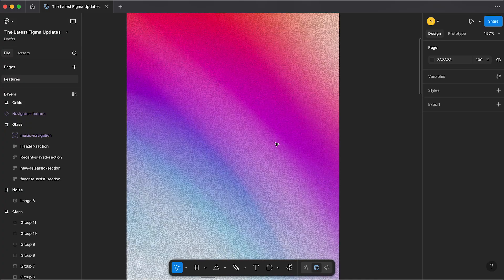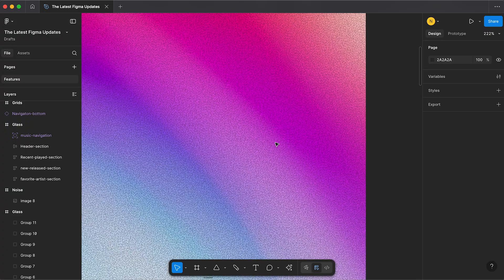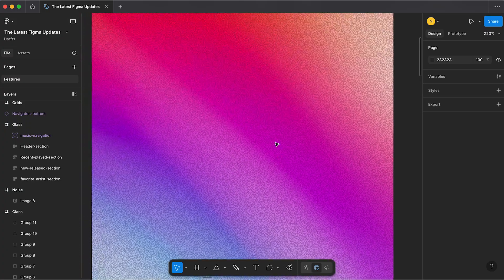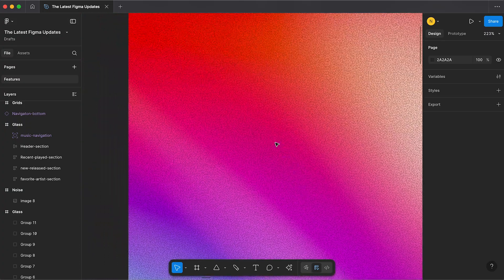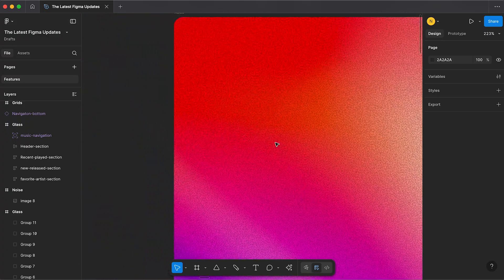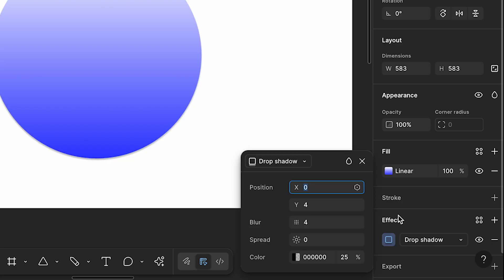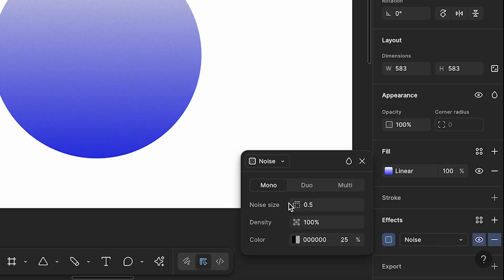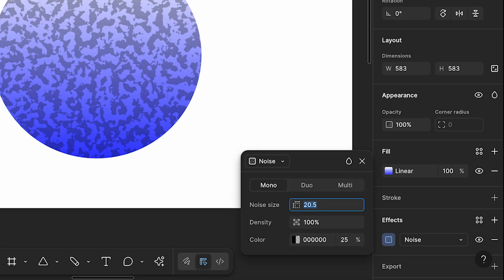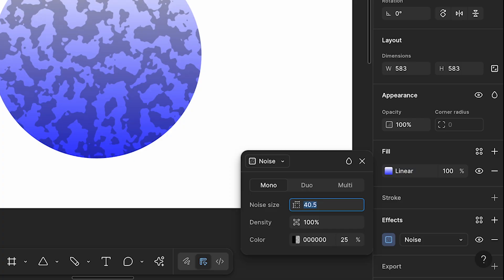Next is the new noise effect which can be applied to images, shapes and color. Again, this can be found under effects which you can customize to add a cool textured look to your designs.